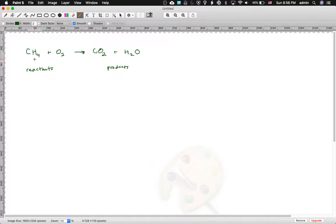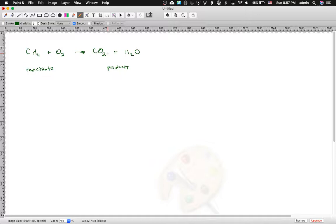It's important for you to understand that all the atoms have to be the same. There's a C here and a C over here. There's an O here and an O over here. There's an H here and an H over here. Nature doesn't make new atoms in a chemical reaction or a physical change. Nature only rearranges the atoms to make new molecules, new ionic compounds, or to break things apart into pure elements.